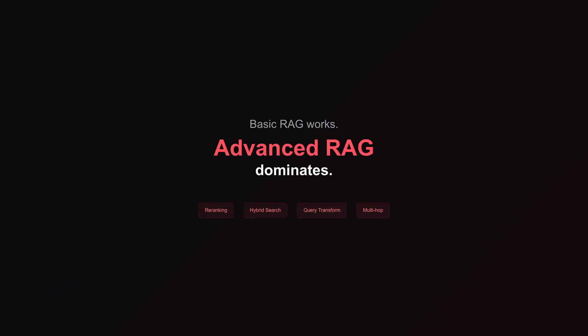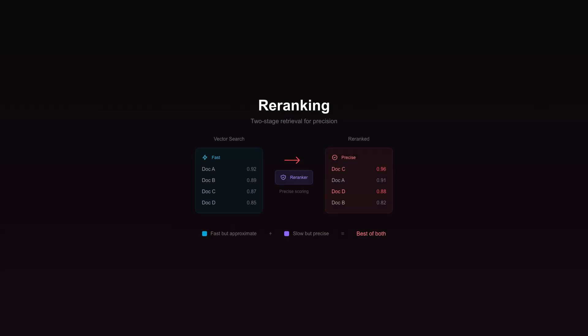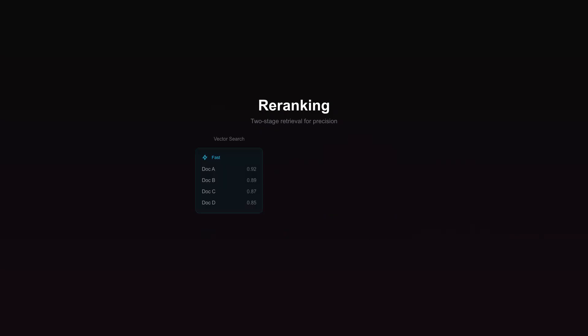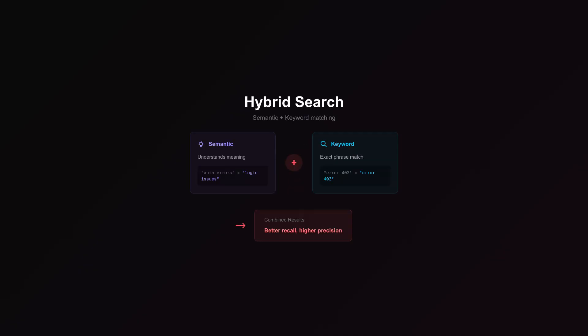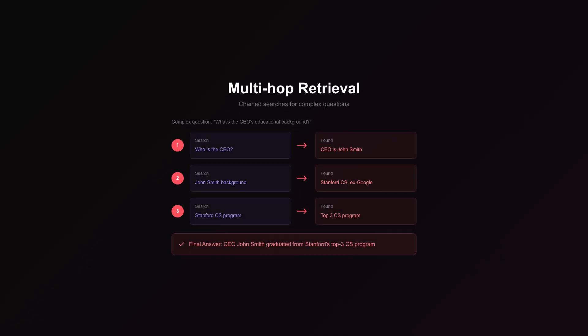Basic RAG works. Advanced RAG dominates. Start with re-ranking: after vector search retrieves candidates, a more powerful model scores them again — vector search is fast but approximate, reranking is slow but precise; use both together. Next, hybrid search: combine semantic similarity with old-school keyword matching, because sometimes users want an exact phrase and embeddings alone will miss it. Then there is query transformation: vague questions get rewritten into precise search queries before retrieval even begins. Finally, multi-hop retrieval: complex questions need multiple searches chained together.